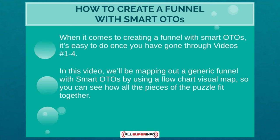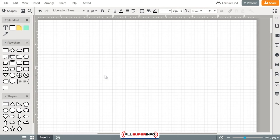In this video, we're going to be mapping out a generic funnel with smart one-time offers by using a flowchart visual map so you can see how all the pieces of the puzzle fit together. Now that you understand the breakdown of the smart OTO and smart funnel, let's actually map it out.